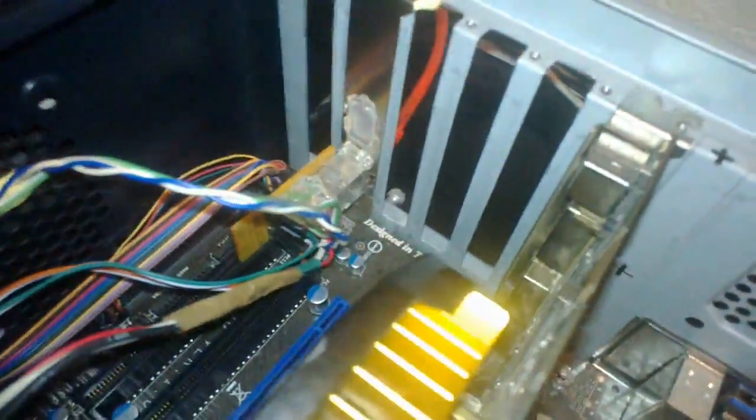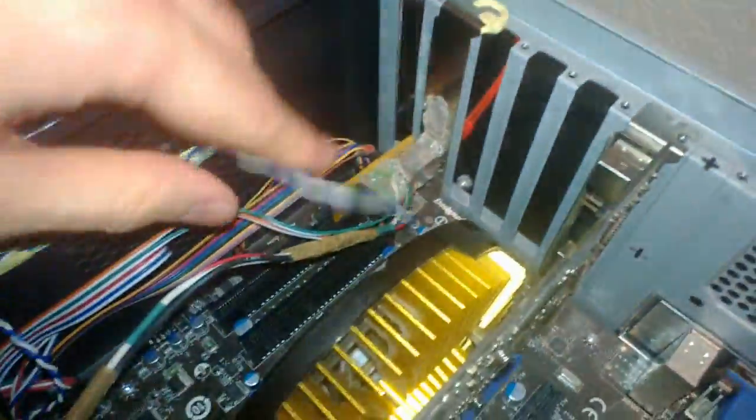So we have this board here that is connected with this cable to the Raspberry Pi. And then this board here is connected to the motherboard here.